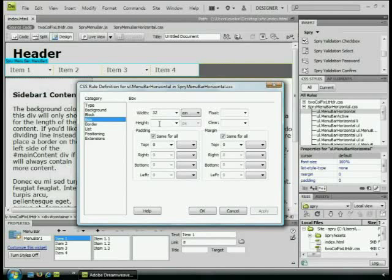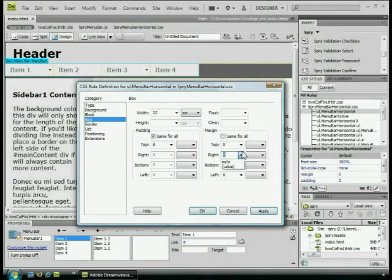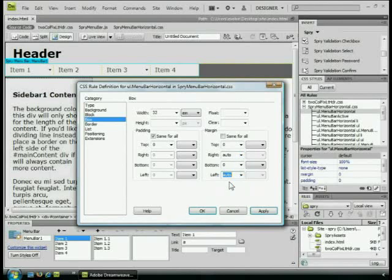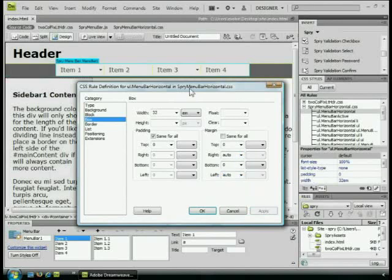The last thing we're going to do to center this, it's just like centering any other div out there. We're going to apply margin. I come to margin, turn off same for all or deselect it. Come to the right. Apply auto right and auto left. Click apply. Take a look. You've got it centered.